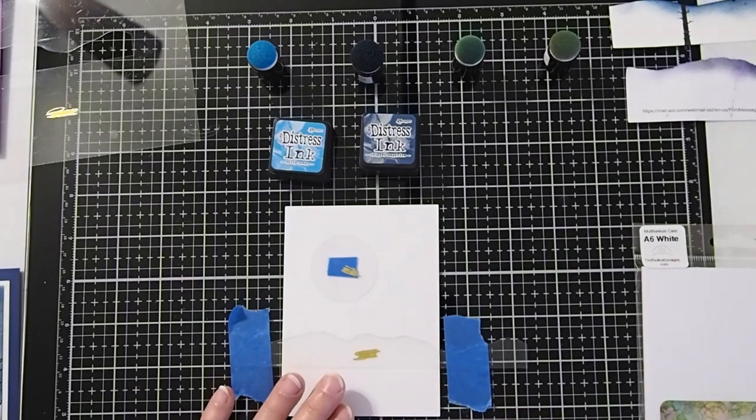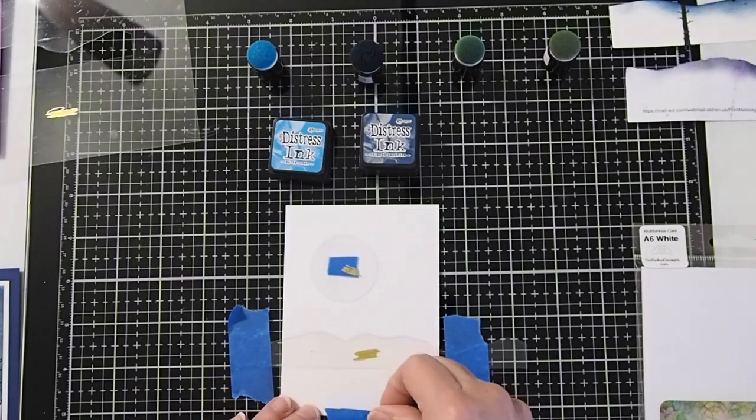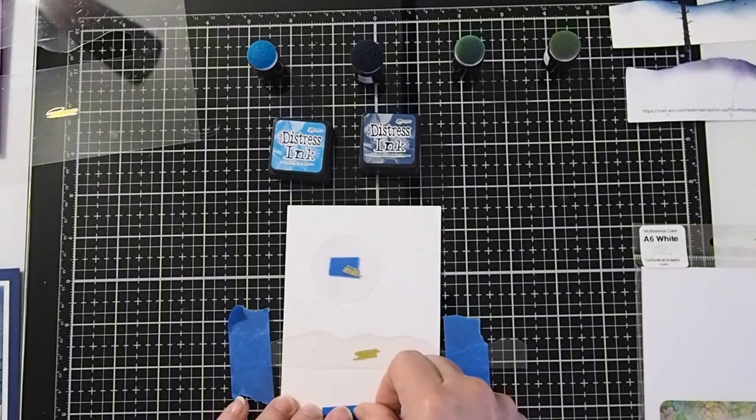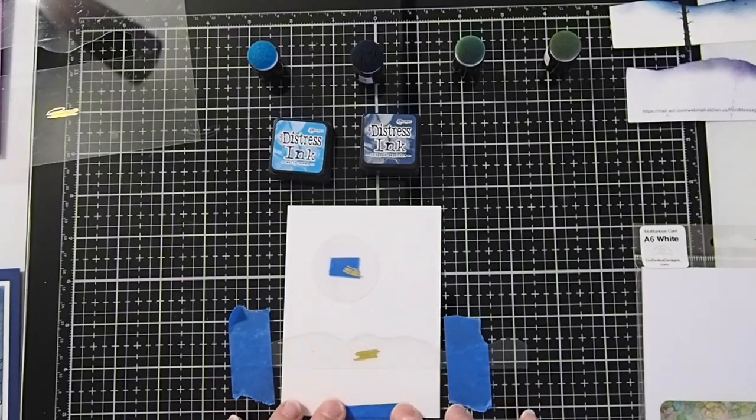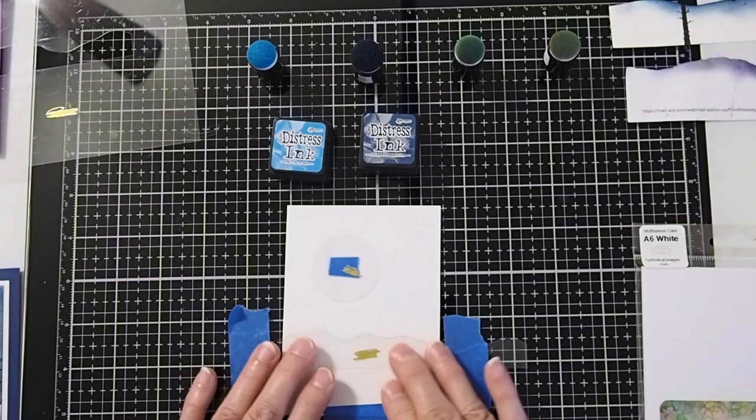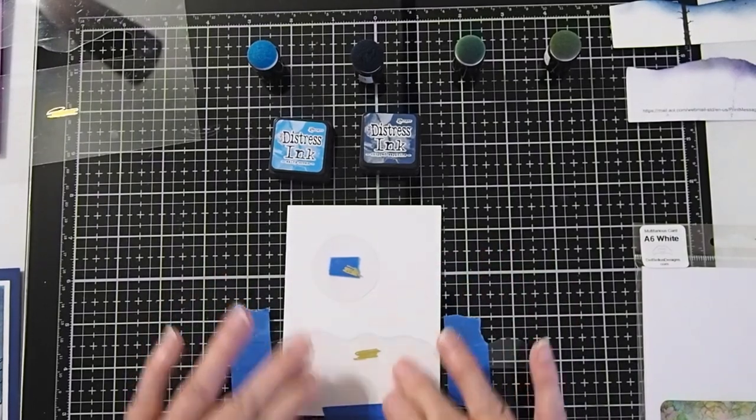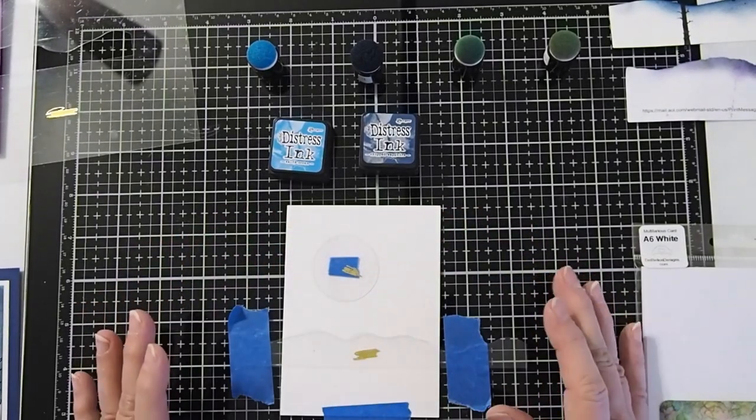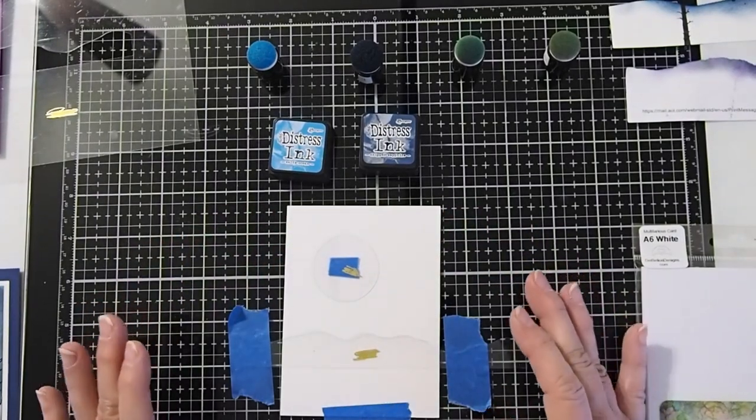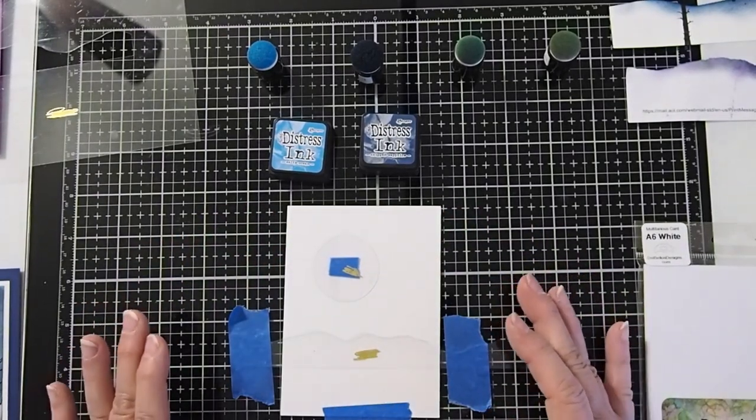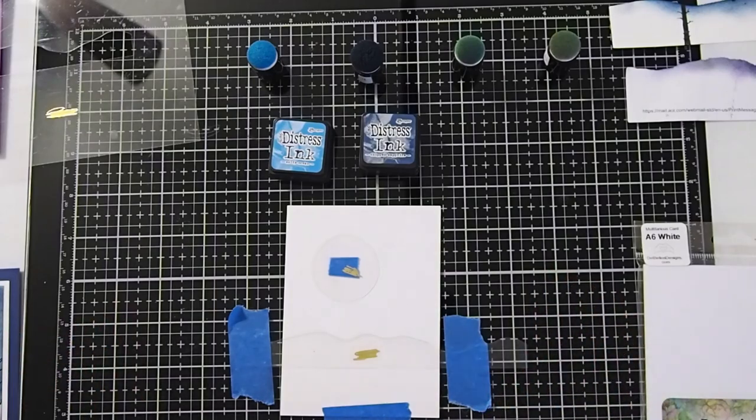And if you like, you can even put a little piece down here at the bottom where you're not going to be coloring when you make your sky part of the background. That way it won't wiggle around too much.